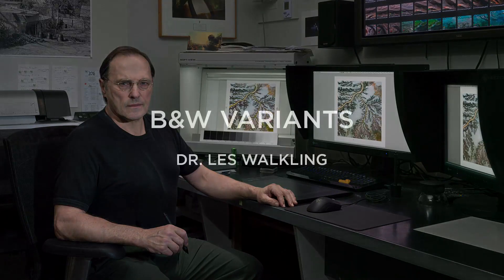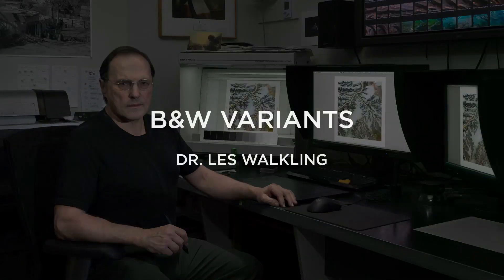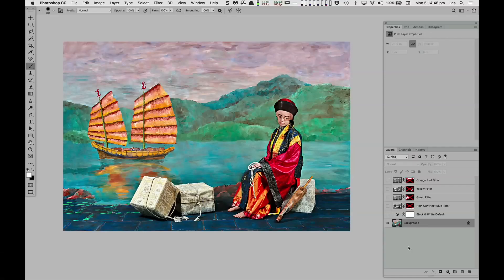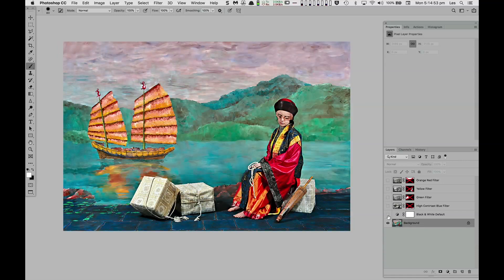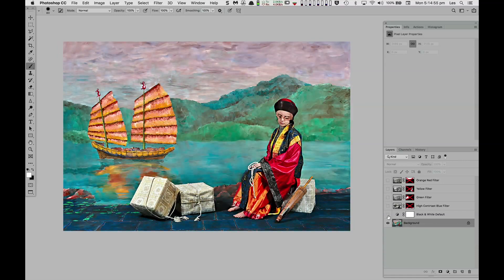Hi, this is Les Walkling and welcome to this short presentation on black and white variants. The original color image can be converted into black and white by combining various proportions of red, green, and blue light into a single grayscale channel.